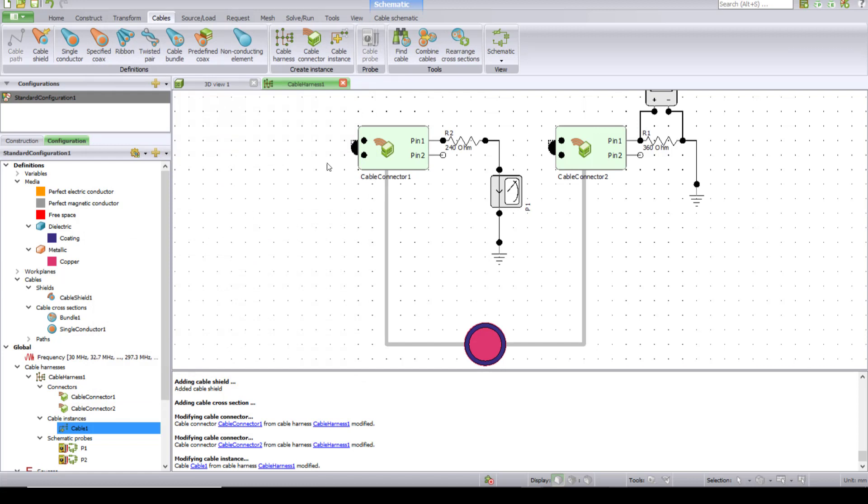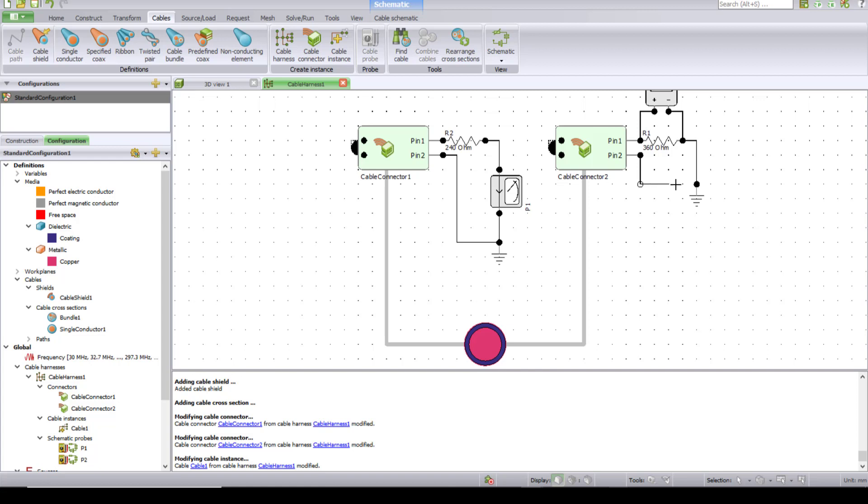So now, for this case, since it is shielded, we can just directly ground it. So you can connect to the ground. Yep, that's it. So you have a shielded cable now.